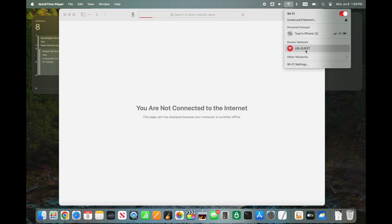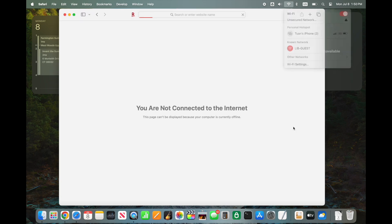However, macOS users sometimes encounter a frustrating issue where after connecting, this login page fails to appear.